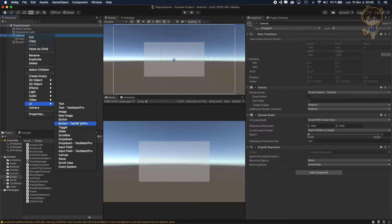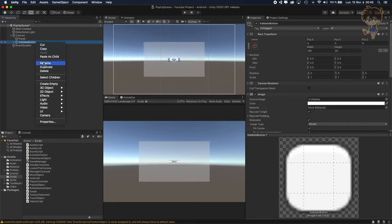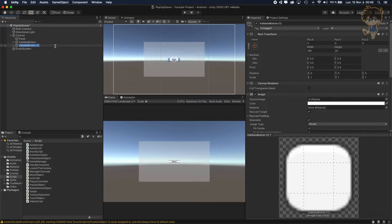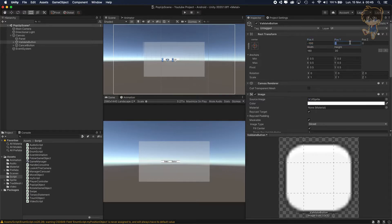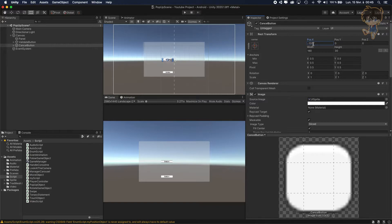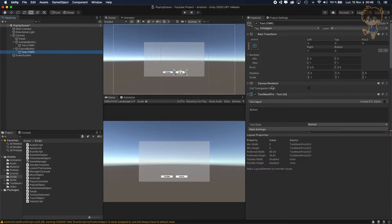This button will be my validate button. Let's duplicate it and create a cancel button. Position the cancel button at maybe minus 100 on X and minus 200 on Y, and the validate button at positive 100 on X and minus 200 on Y. Let's change the button labels to Validate and Cancel.